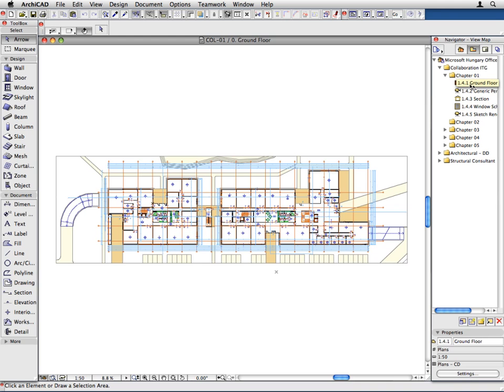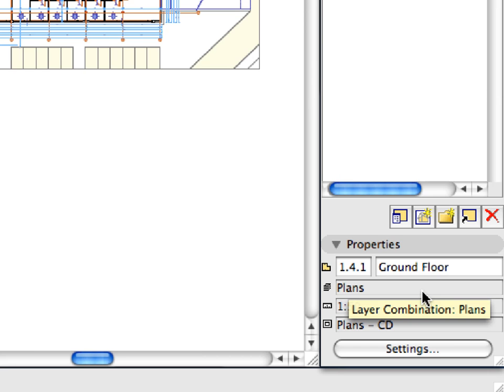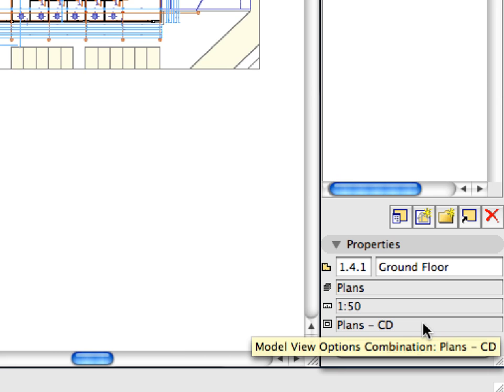This displays the floor plan. The scale, zoom factor, layer combination and other settings are restored based on the settings saved with the view.